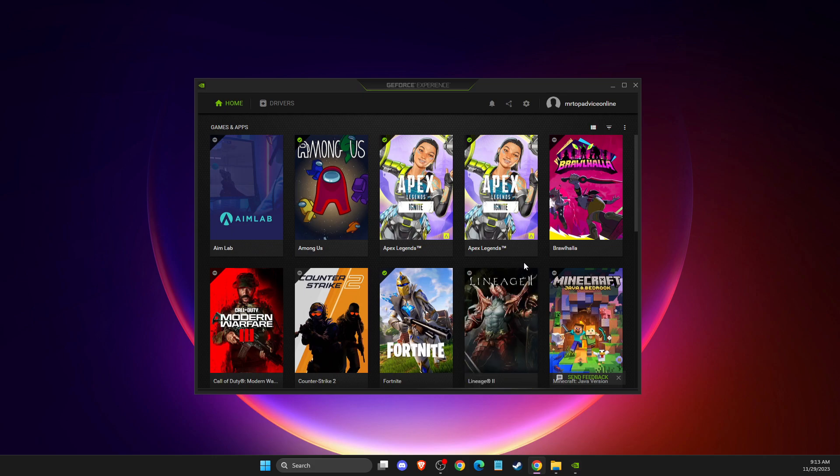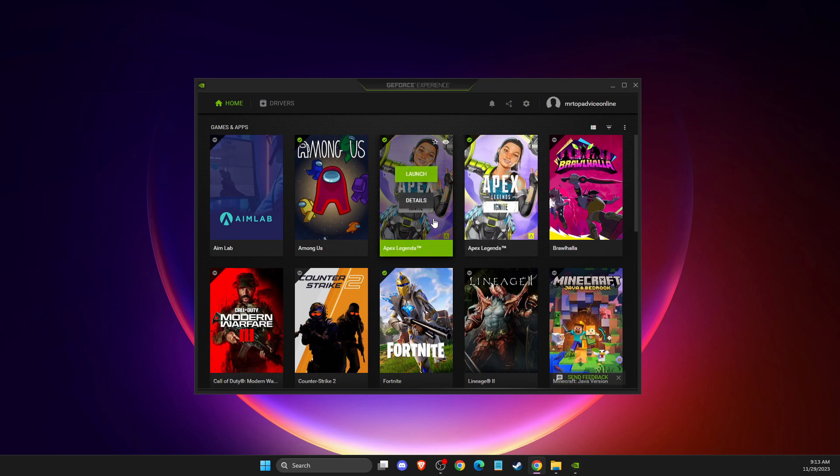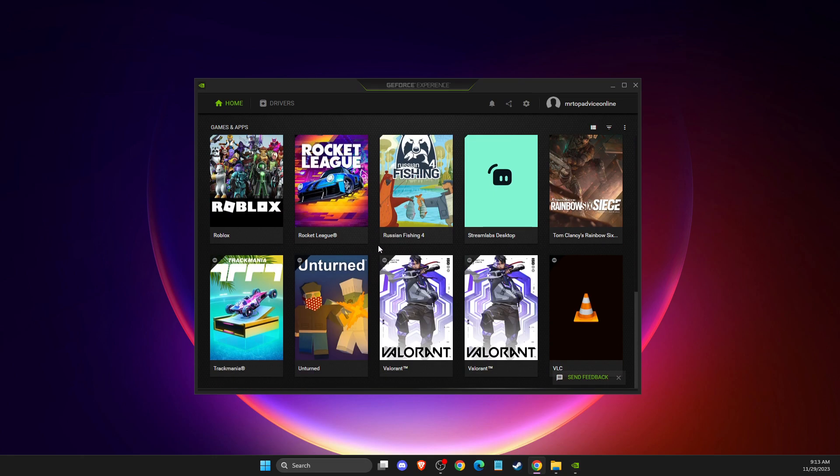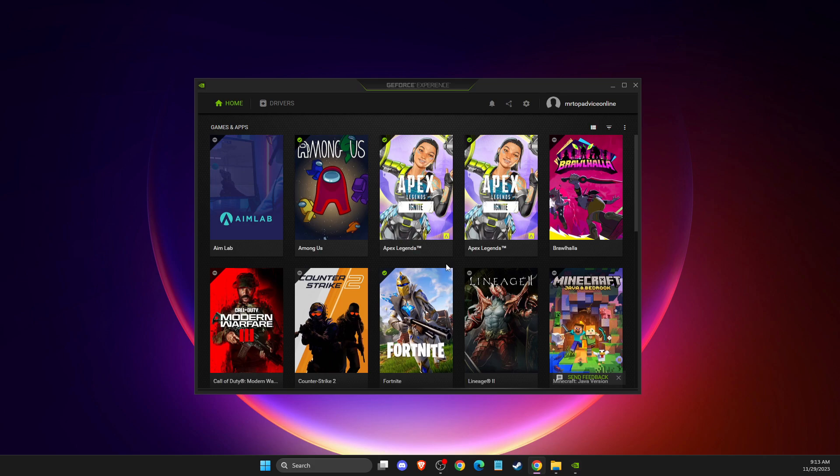So first of all, by default when you install the GeForce Experience or the game, for example Valorant, if it's installed correctly it should appear on the games and apps tabs. But for some reason, if it's not working for you,